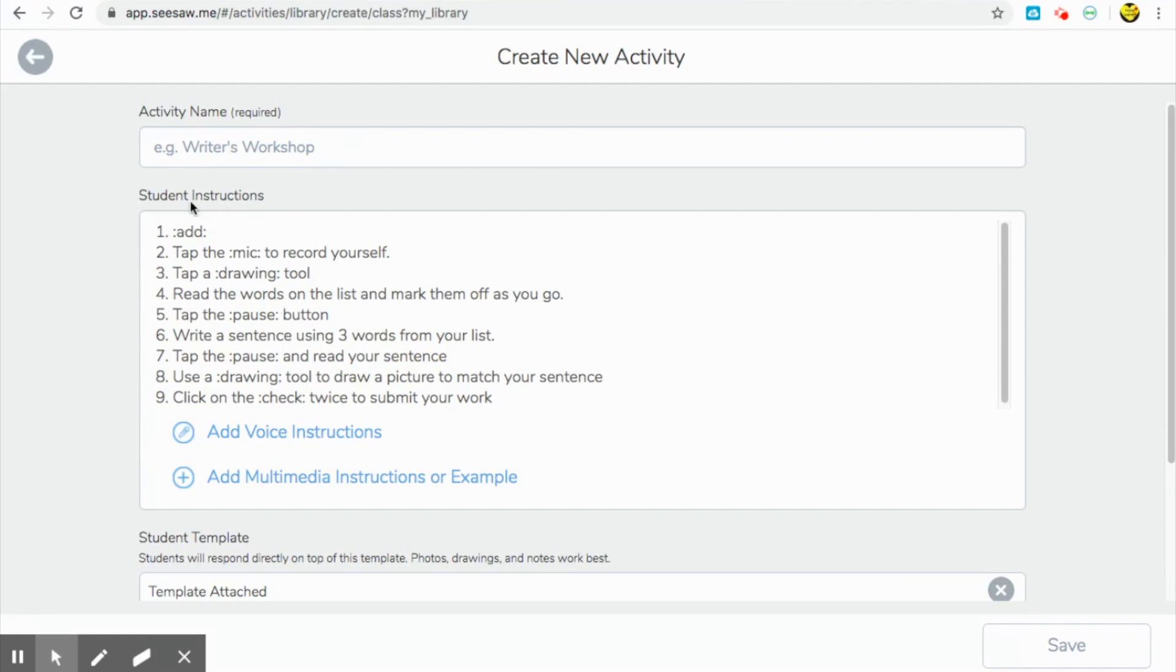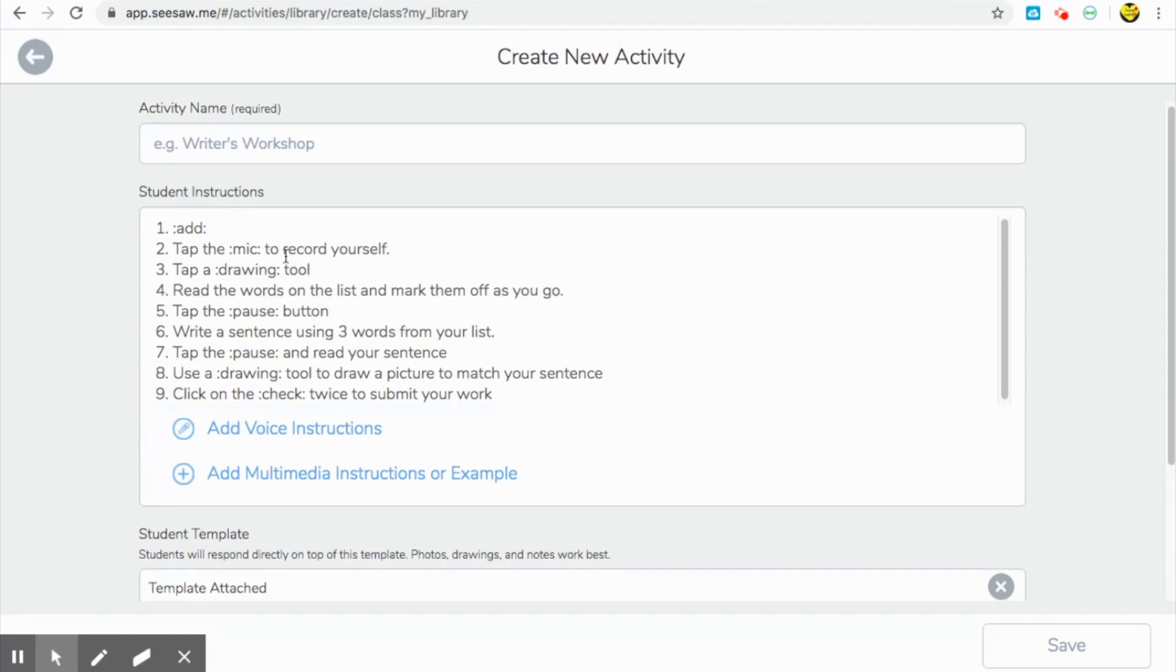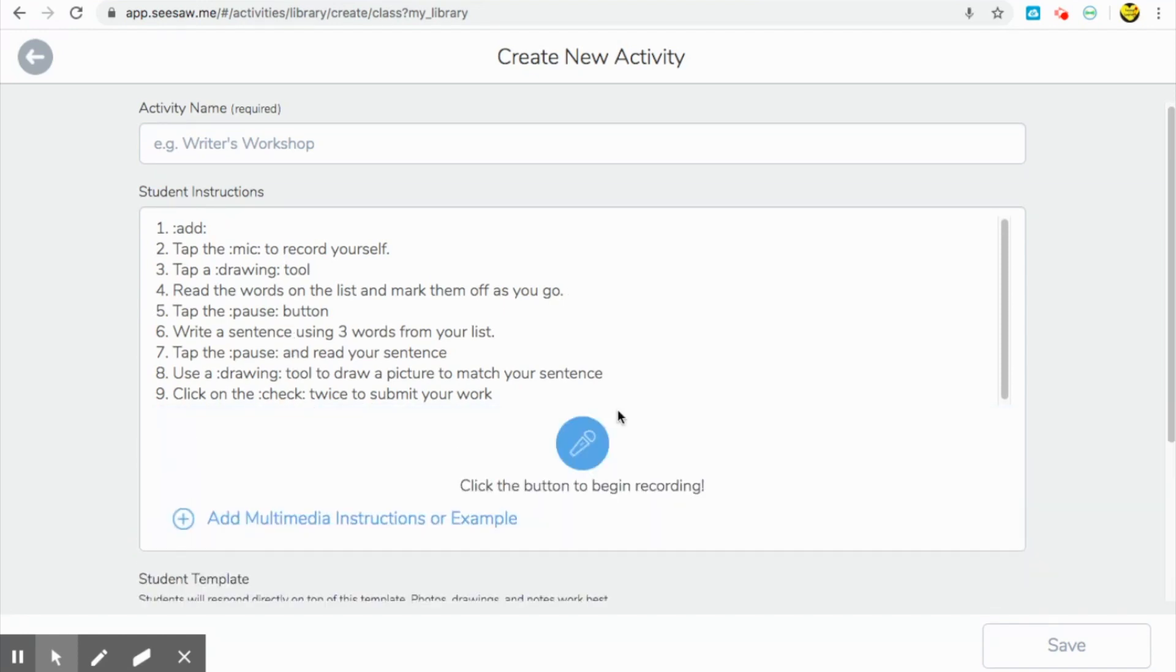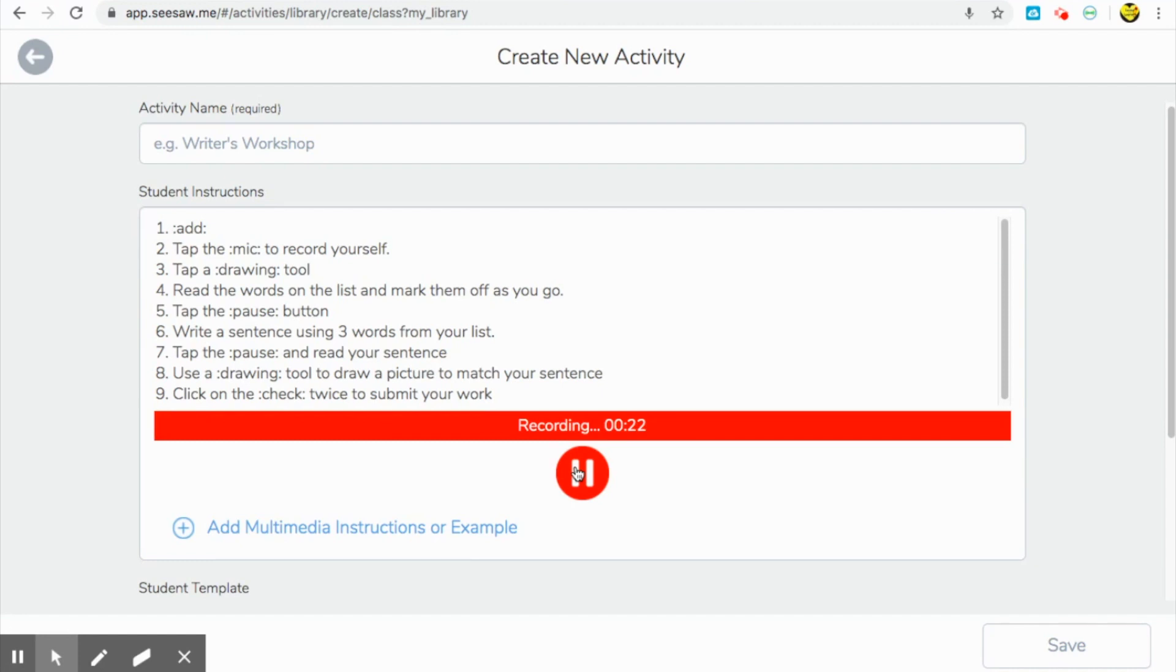So once I've written in all my student instructions, what I like to do next is add voice instructions. Again, this is a really good feature for my primary grades because they can hear your voice and they can replay the steps while they are in their activity and completing their activity. So I will just go ahead and press add voice instructions and read through the steps I wrote. First, click the add a response button. Then tap the microphone to record yourself. Choose a drawing tool and read the words on the list and mark them off as you go. Press the pause button and write a sentence using three words from your list. Tap the pause button again to play your recording and read your sentence. Use a drawing tool to draw a picture to match the sentence you've written and click on the check button twice to submit your work.